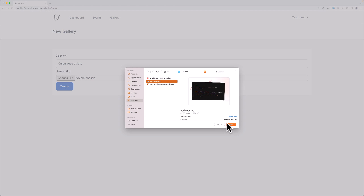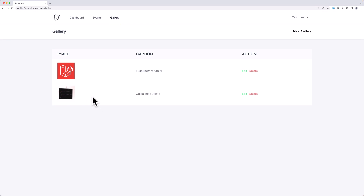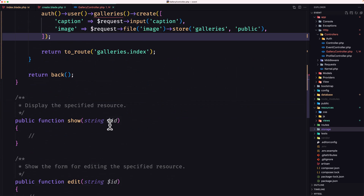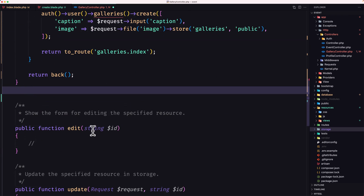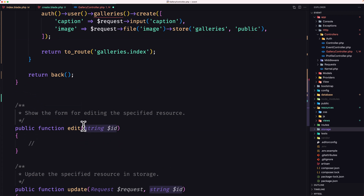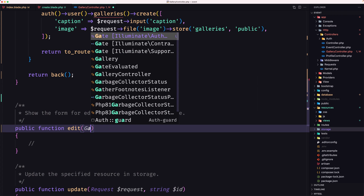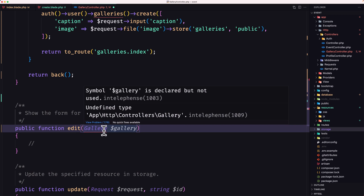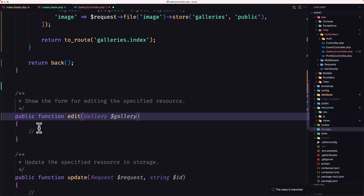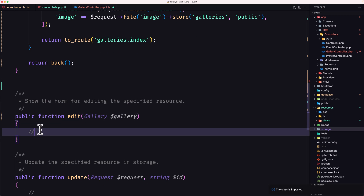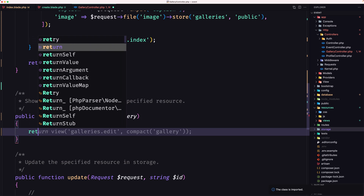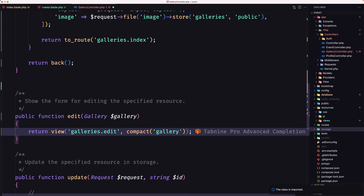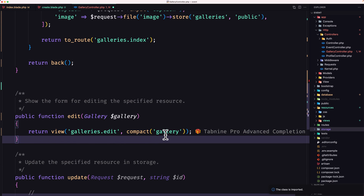For the show method we don't need that. For the edit method, I'm going to use route model binding — pass gallery dollar sign gallery. Import the Gallery model. Then return the view 'galleries.edit' and pass the gallery.